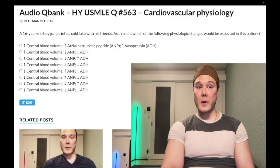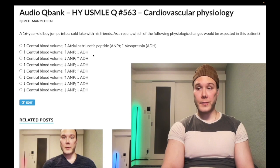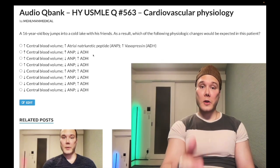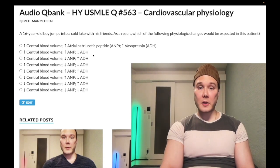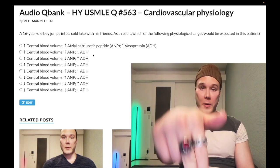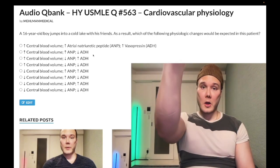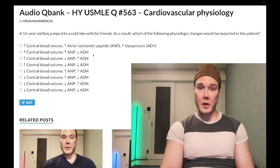Once again: increased central blood volume, increased ANP, decreased ADH. I'm going to make more content if you like my stuff — subscribe to the channel and I appreciate your time.